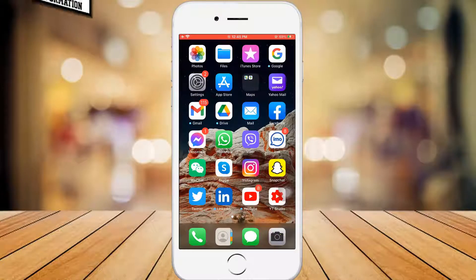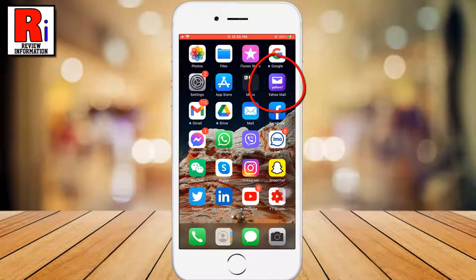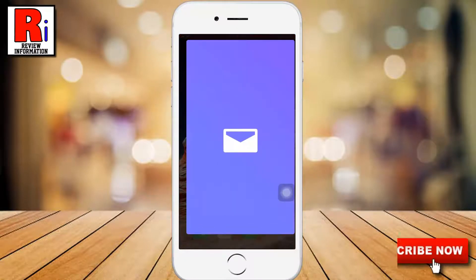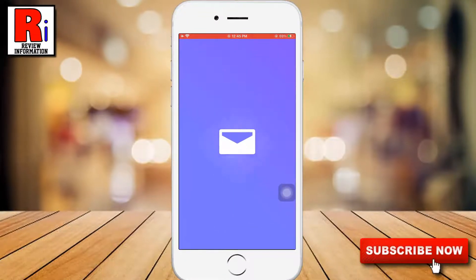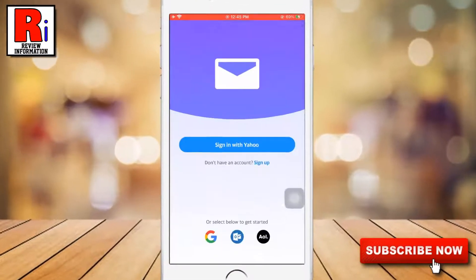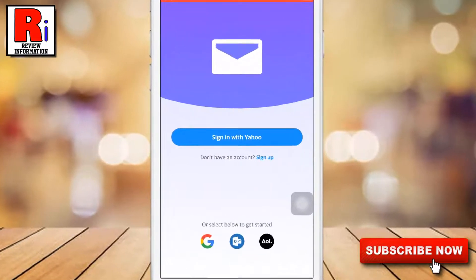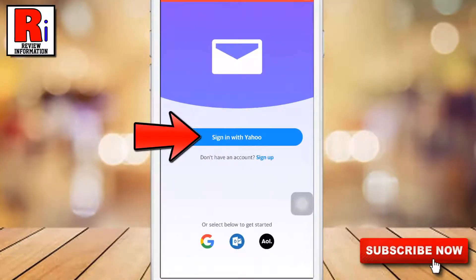To begin, open the Yahoo Mail app on your device. Then tap on Sign in with Yahoo.